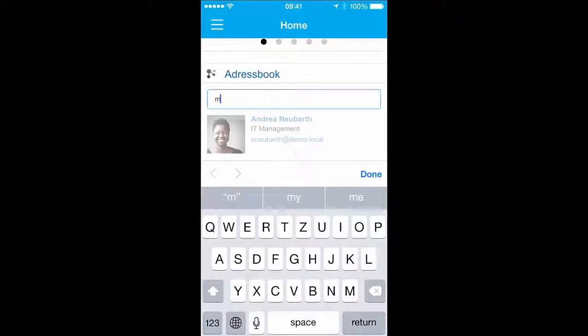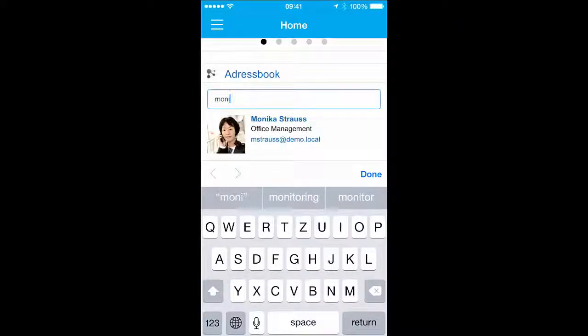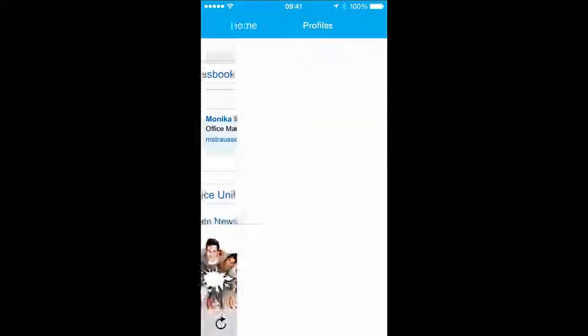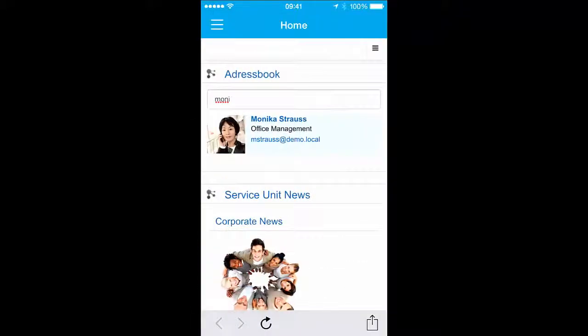With the People Finder, you can dynamically search for employees within your organization and directly view their profiles.